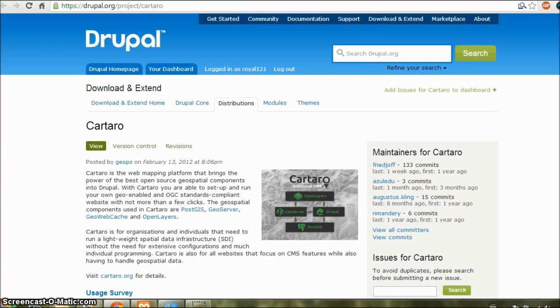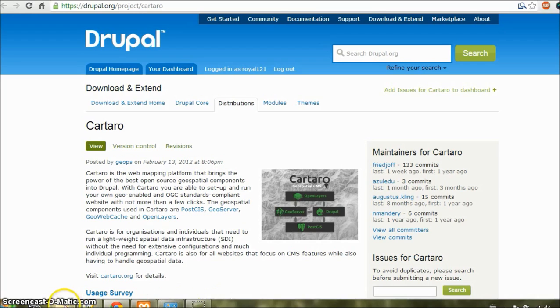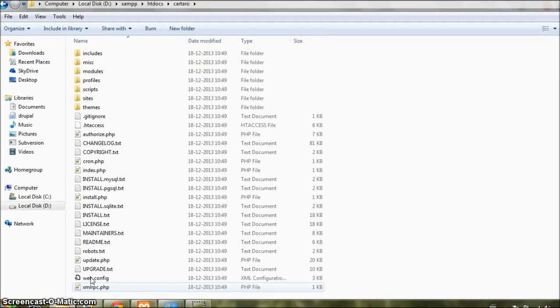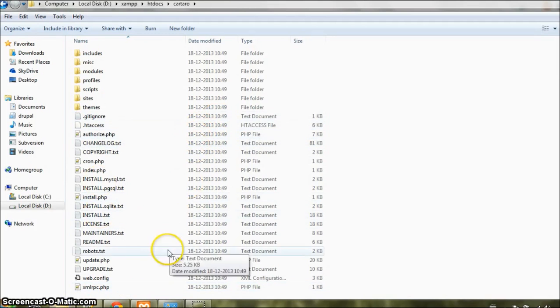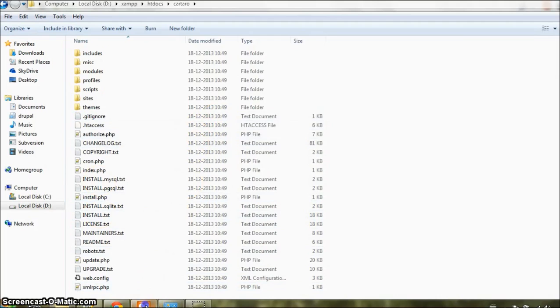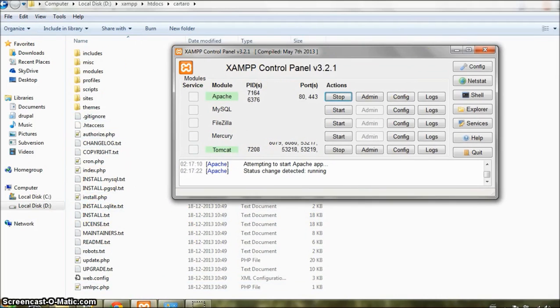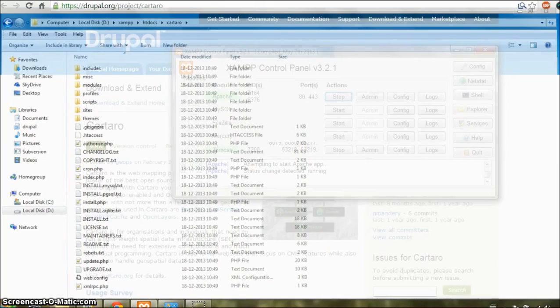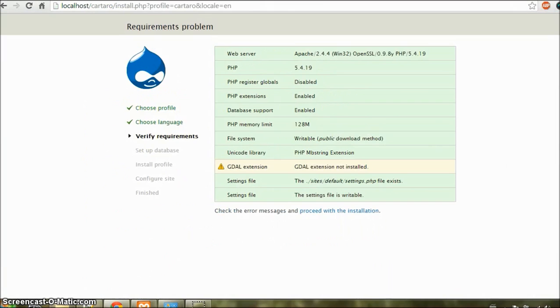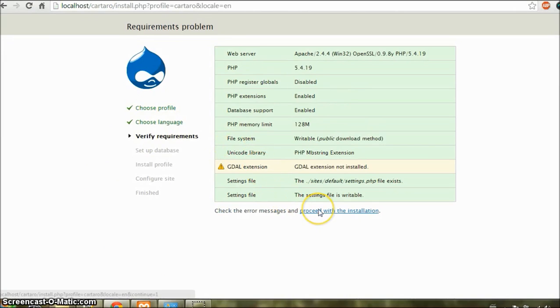You can now go to Cartaro project distribution page and download the file, which is a zip file. And extract it in your htdocs folder. I have done that here. And if you now start your Apache server and visit your directory, you would get to this page. Requirements page. And for now, let us proceed with installation and ignore this warning.